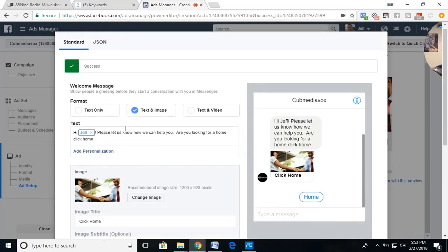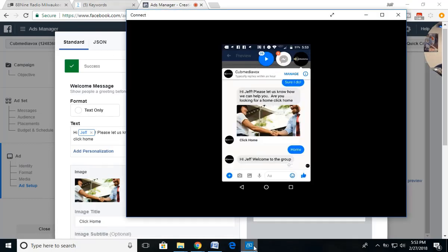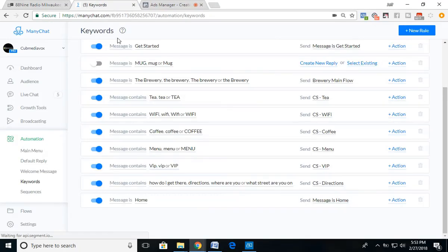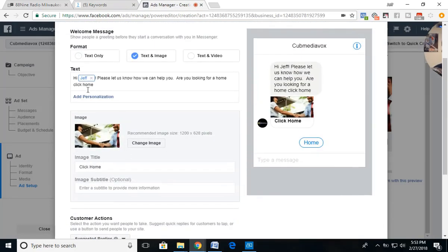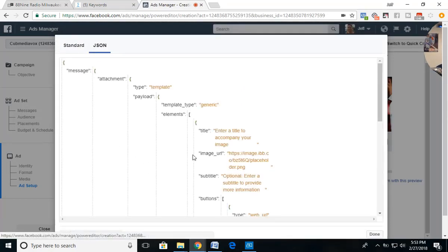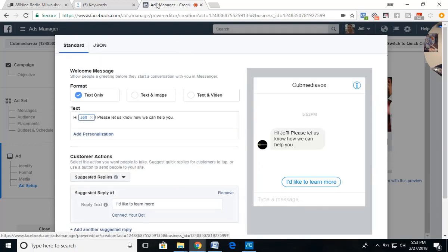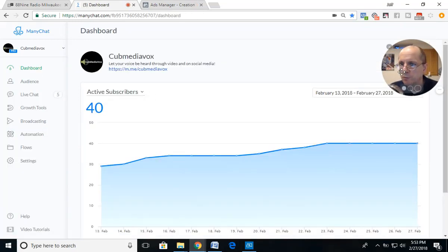A couple of advantages with this method: unlike the JSON approach, you can personalize the initial message with the user's first name. It says 'Hi Jeff, please let us know how we can help' — personalized right away. They get one quick reply, click it, become a subscriber to your ManyChat audience, and then receive the follow-up message. Not to say JSON doesn't work — a lot of people use it — but this keyword hack is powerful and I'm getting great results with it.